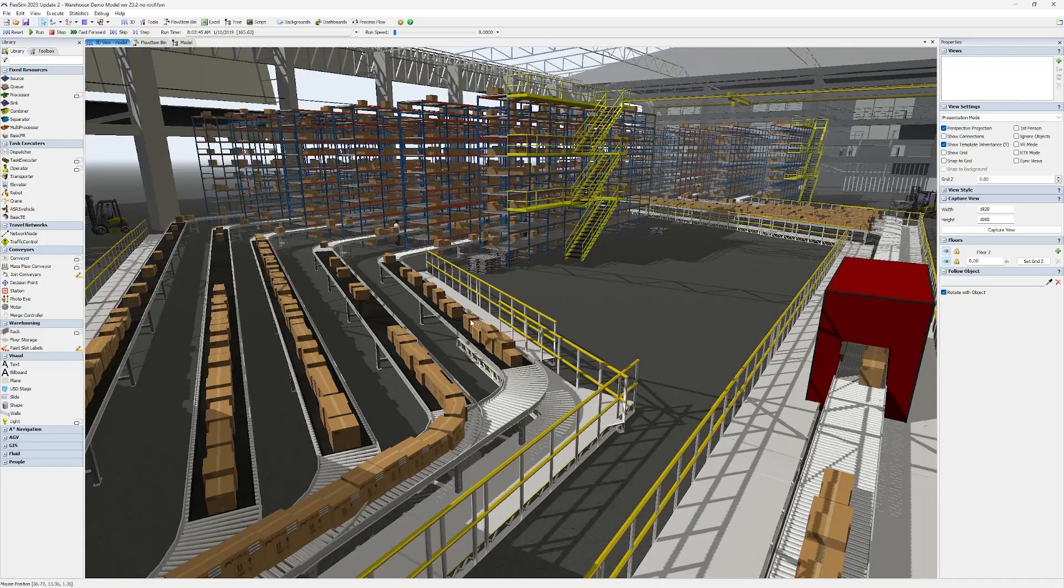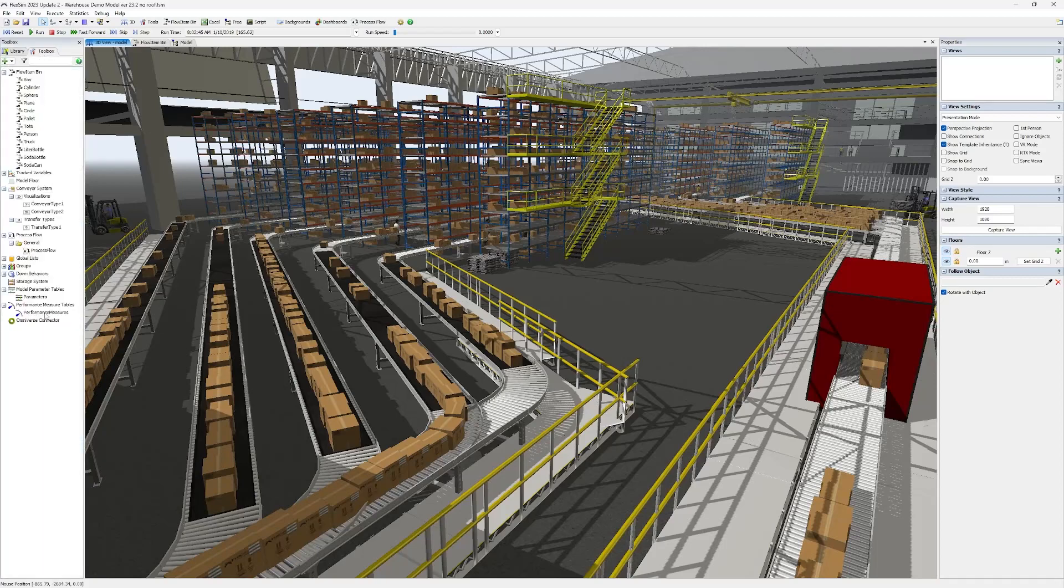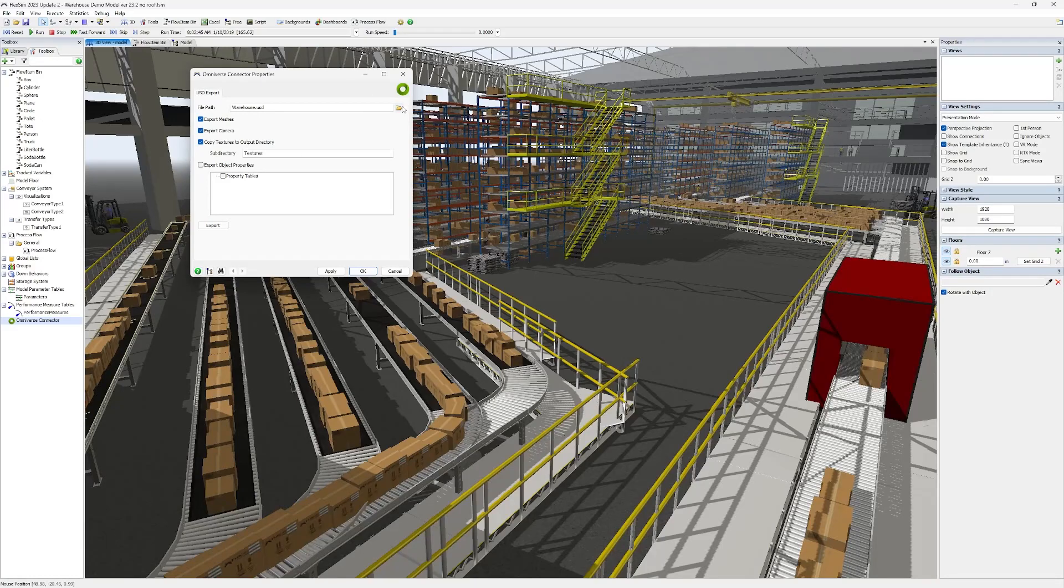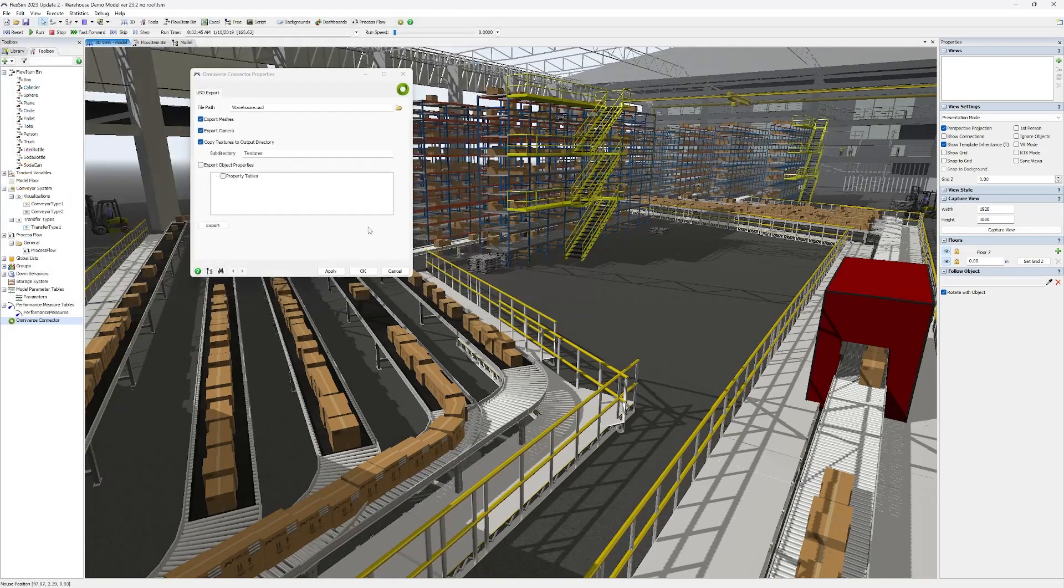You can find the Omniverse connector properties in the toolbox under connectivity. From here, you can choose what you want to export, and then export the entire FlexSim model as a USD file.